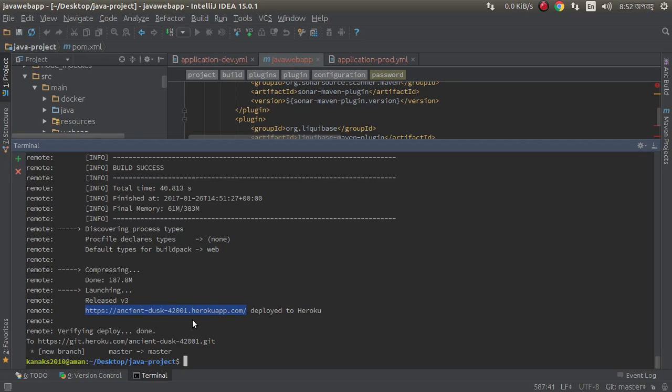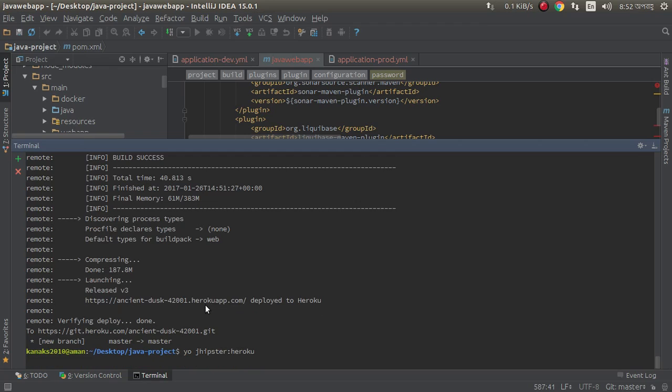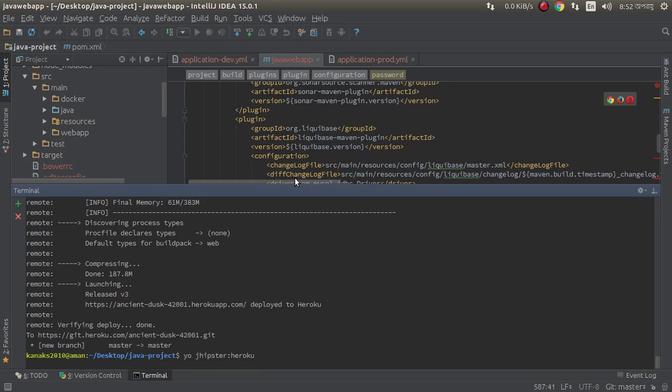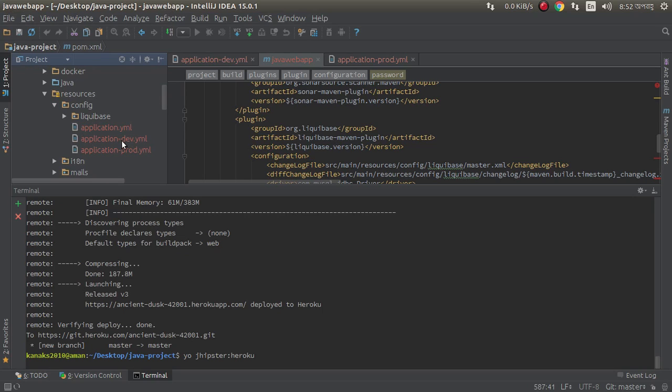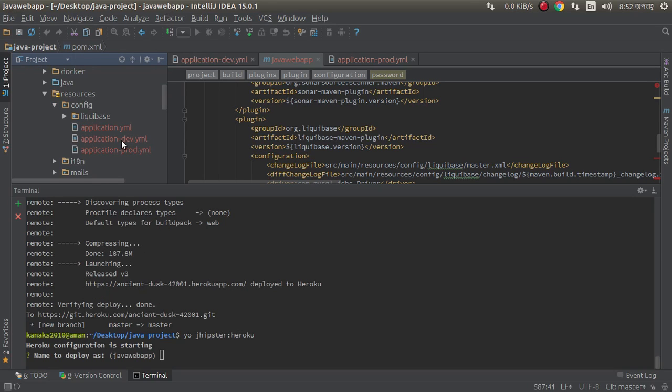Now we need to deploy it. yo jhipster:heroku. It will create two Heroku files and configuration. Heroku automatically asking me.